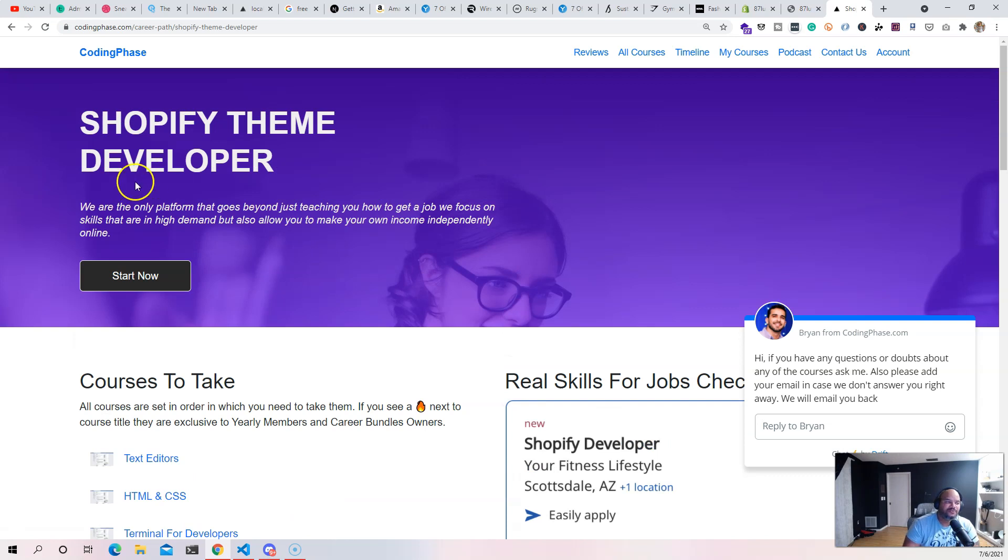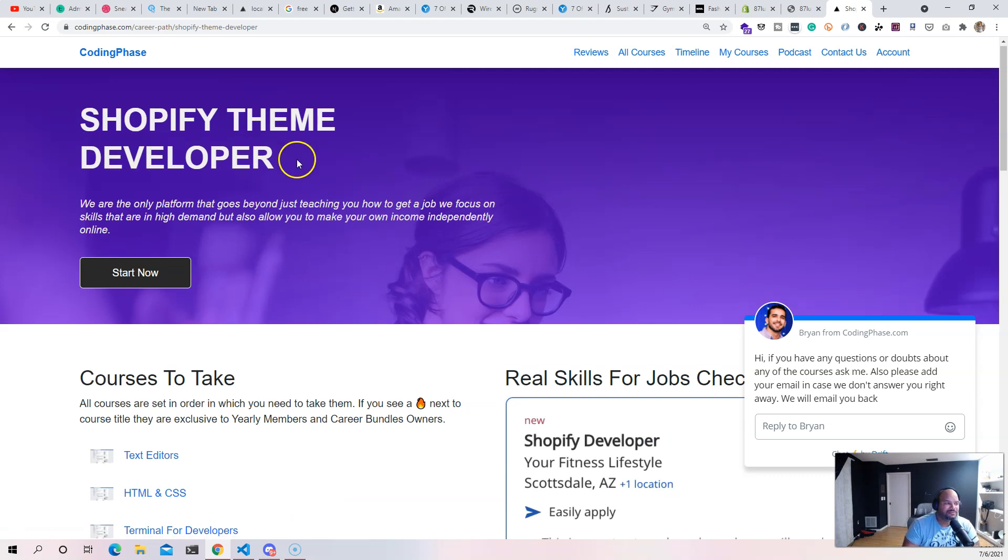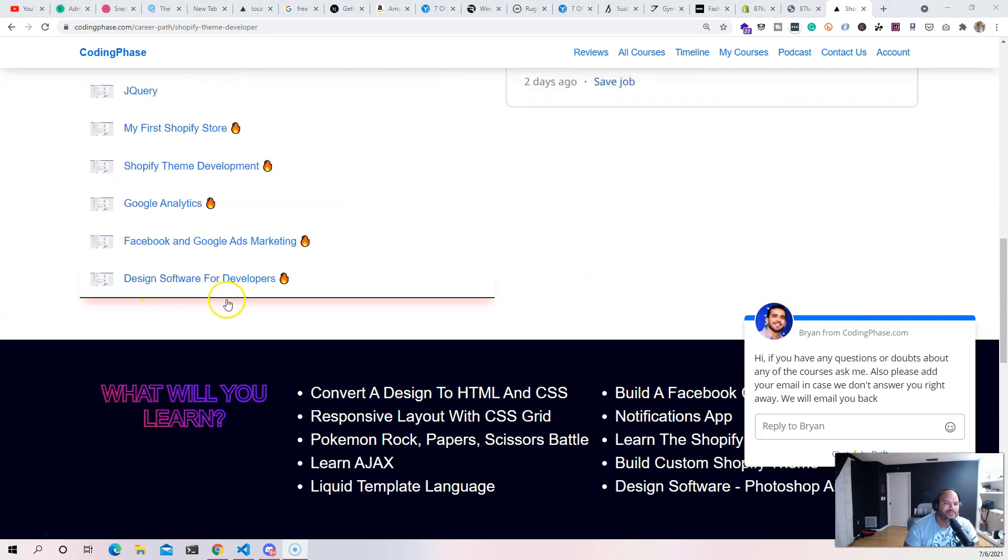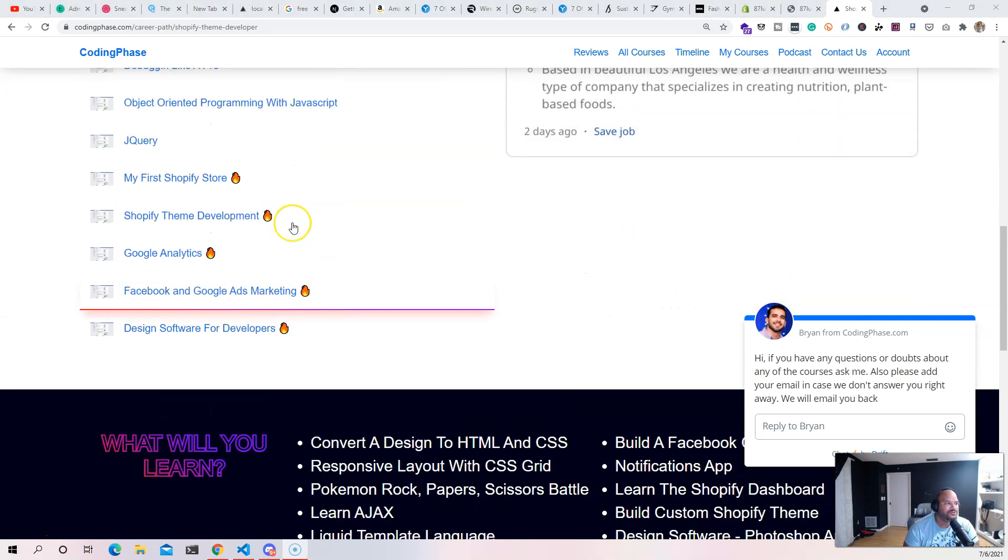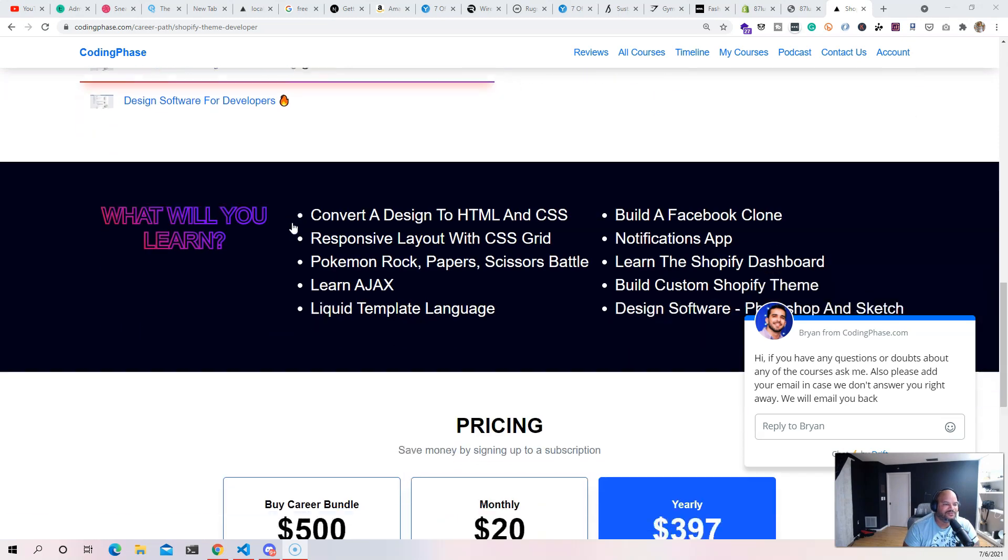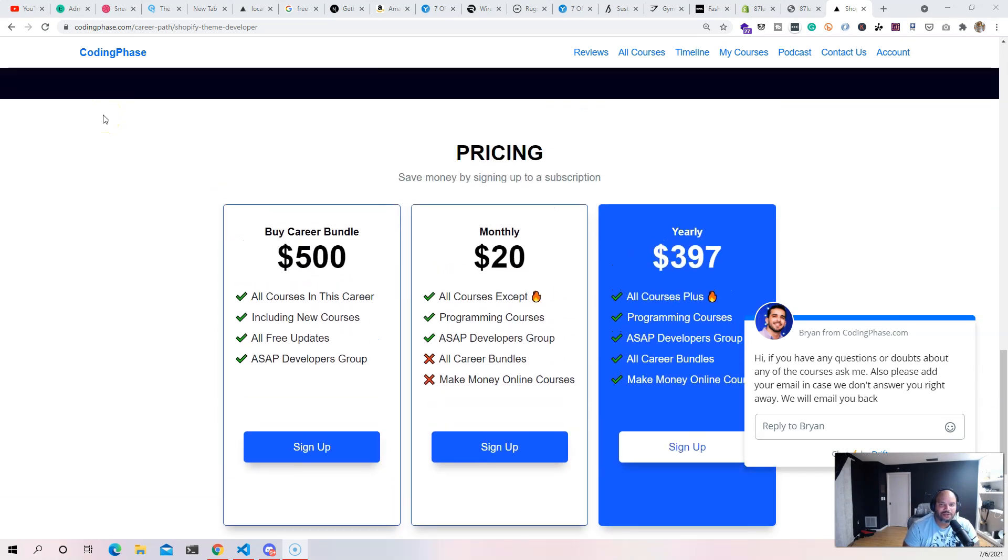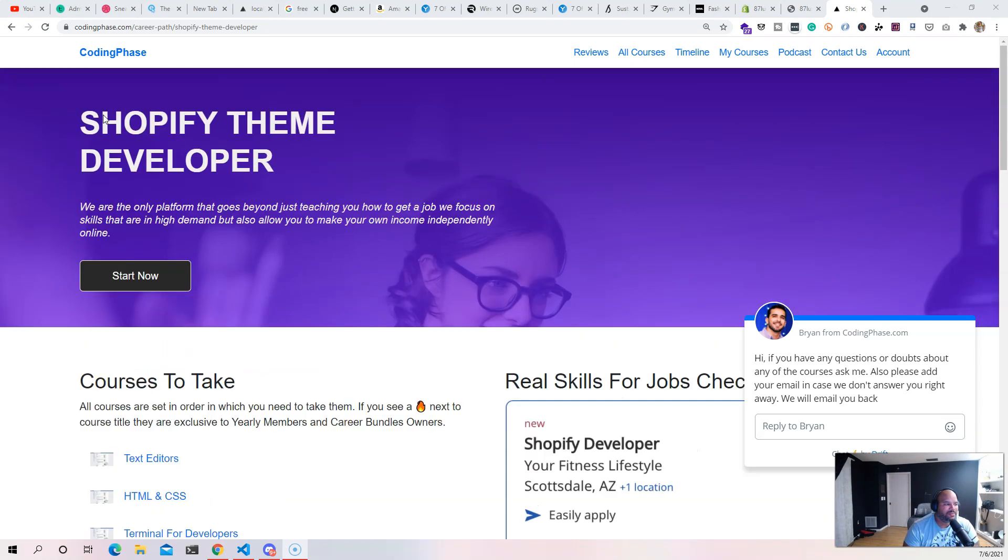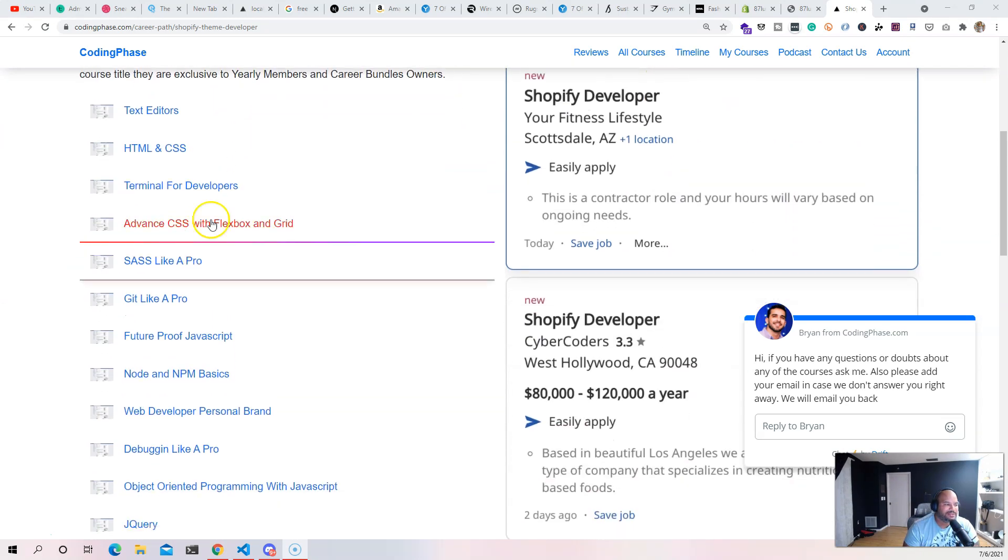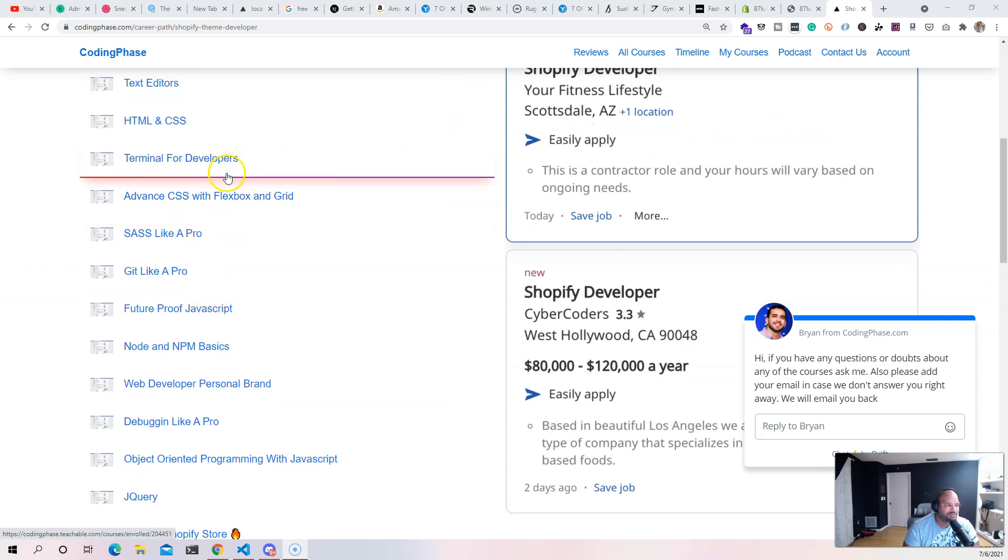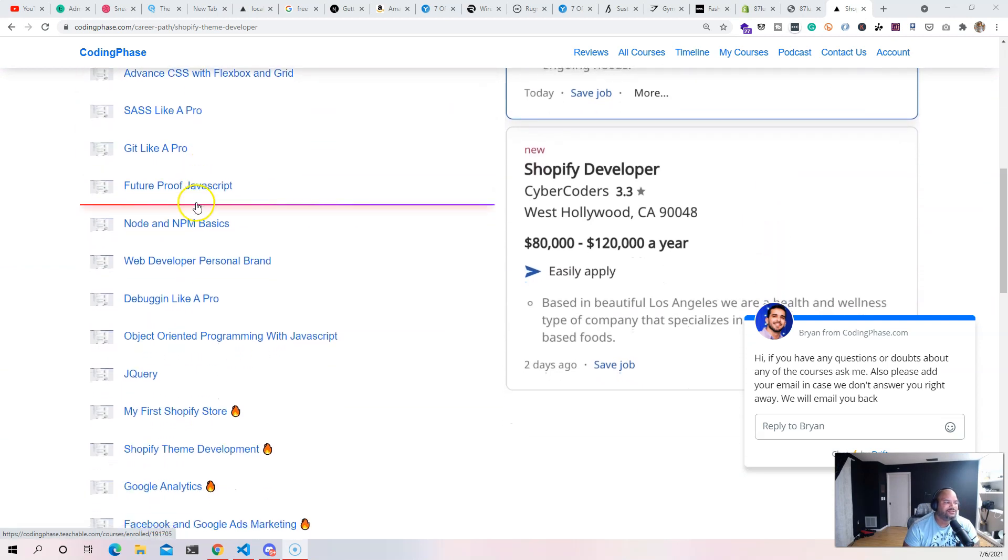This is part of the bundle for Shopify theme developers - some of you may know it as the career path for Shopify theme developer. We basically have all the prerequisites, everything that you need to take this course.